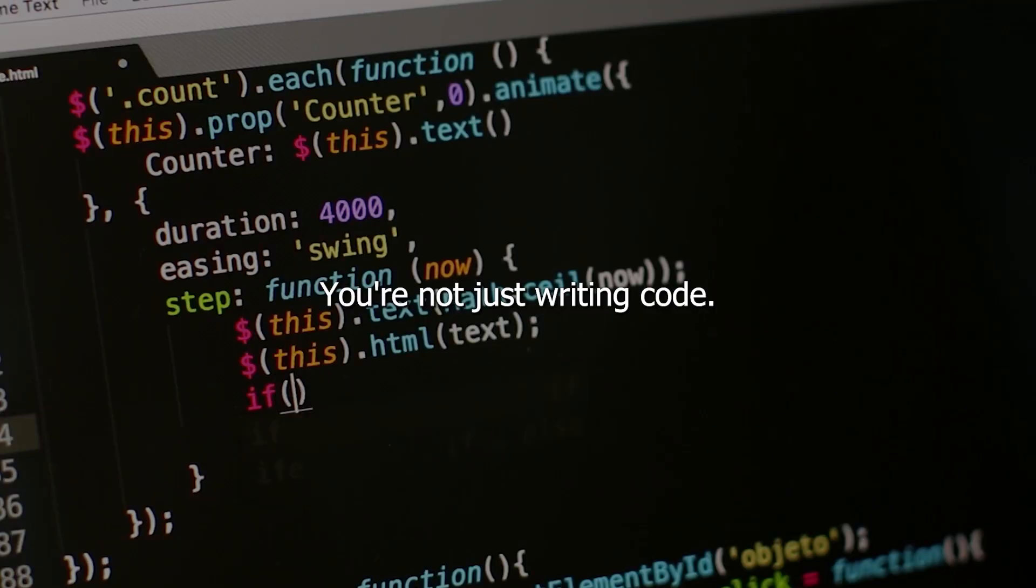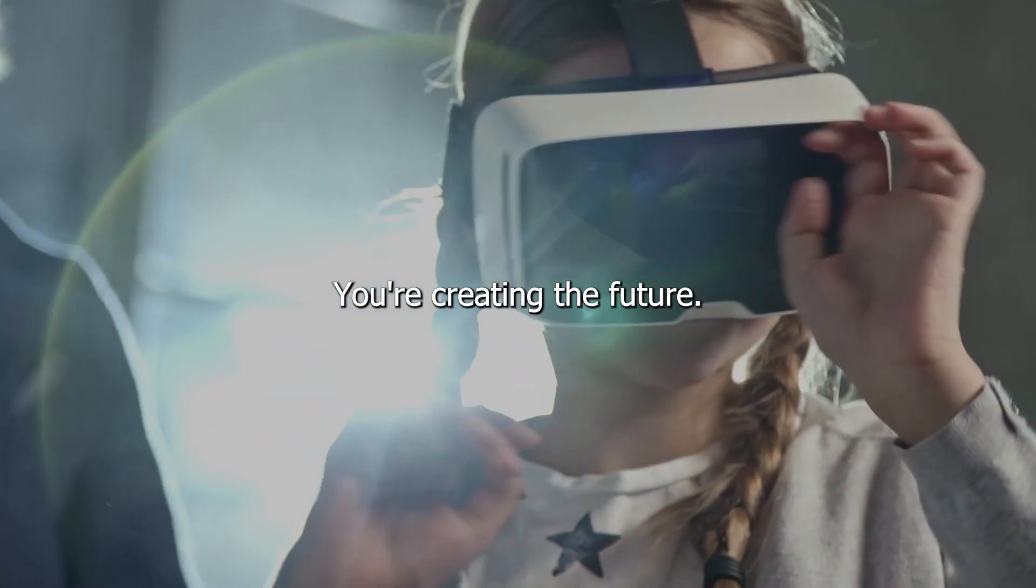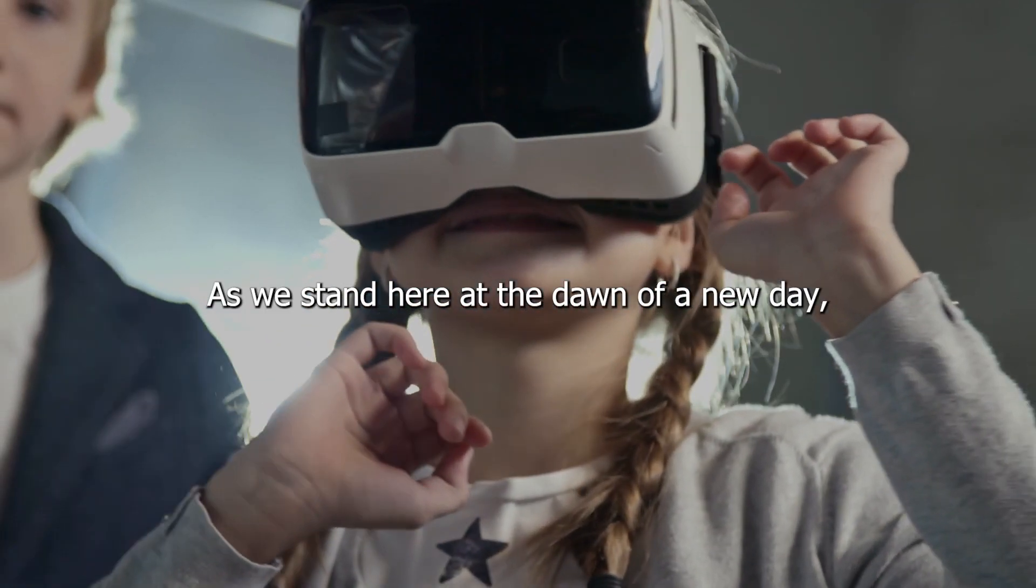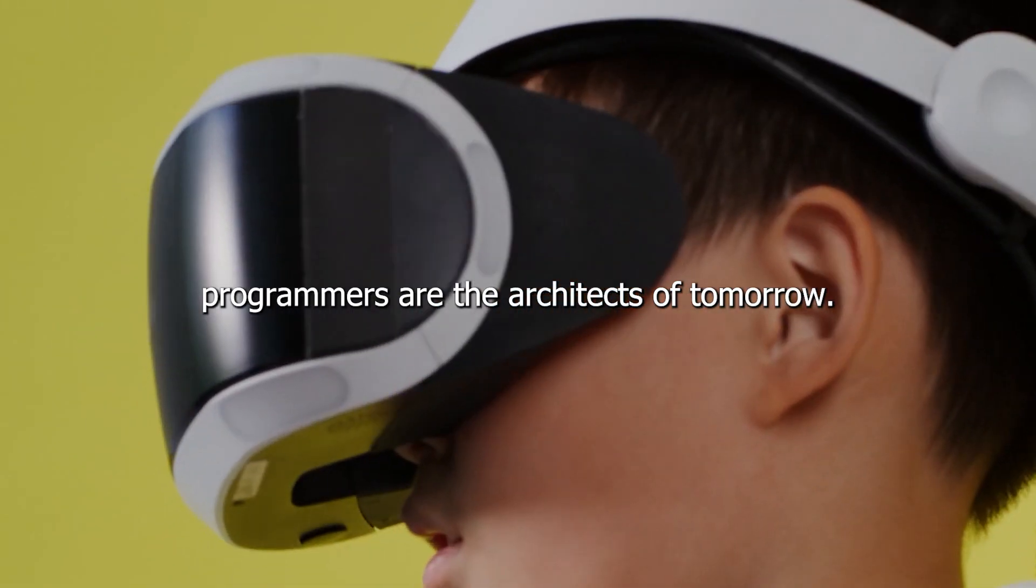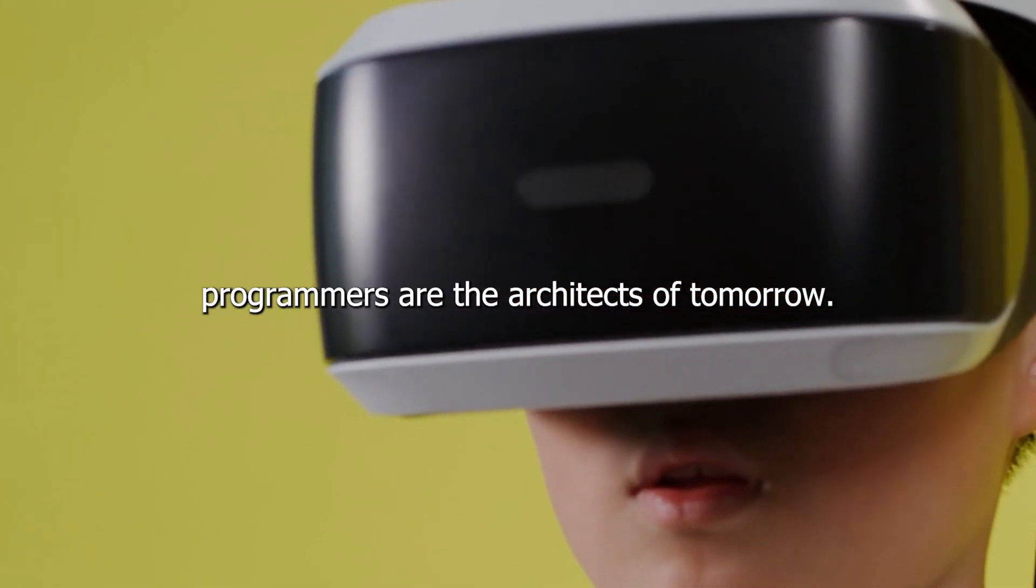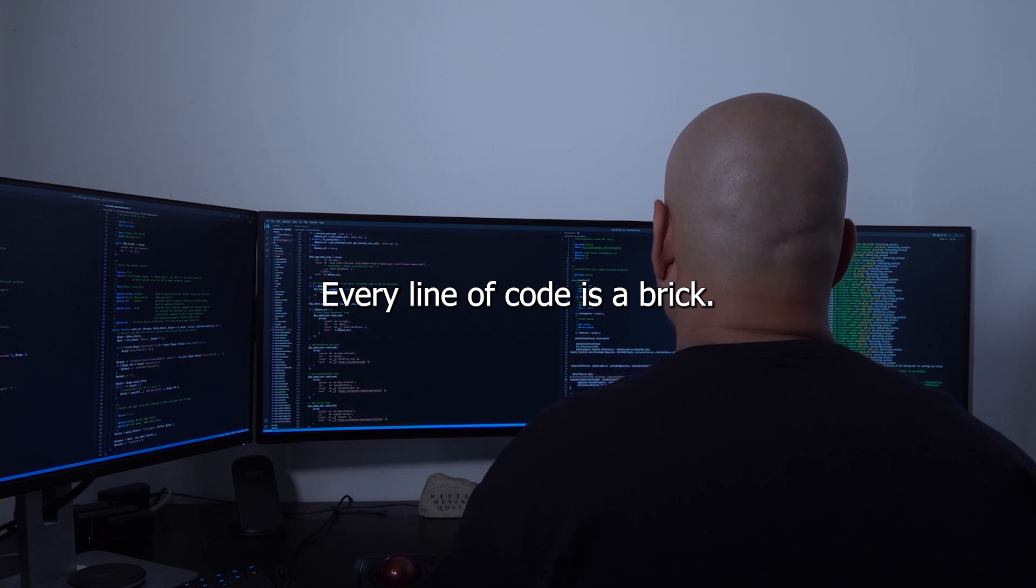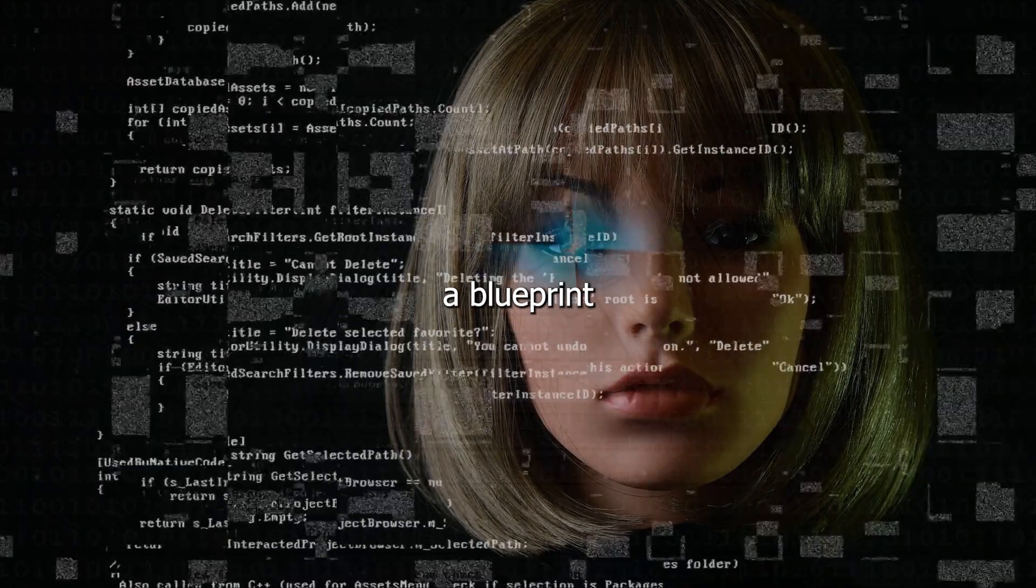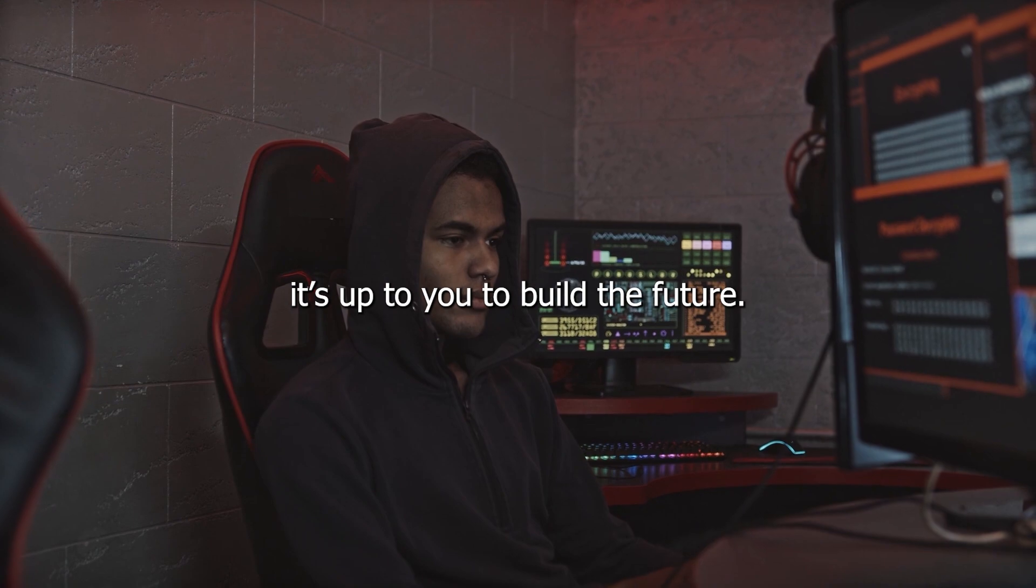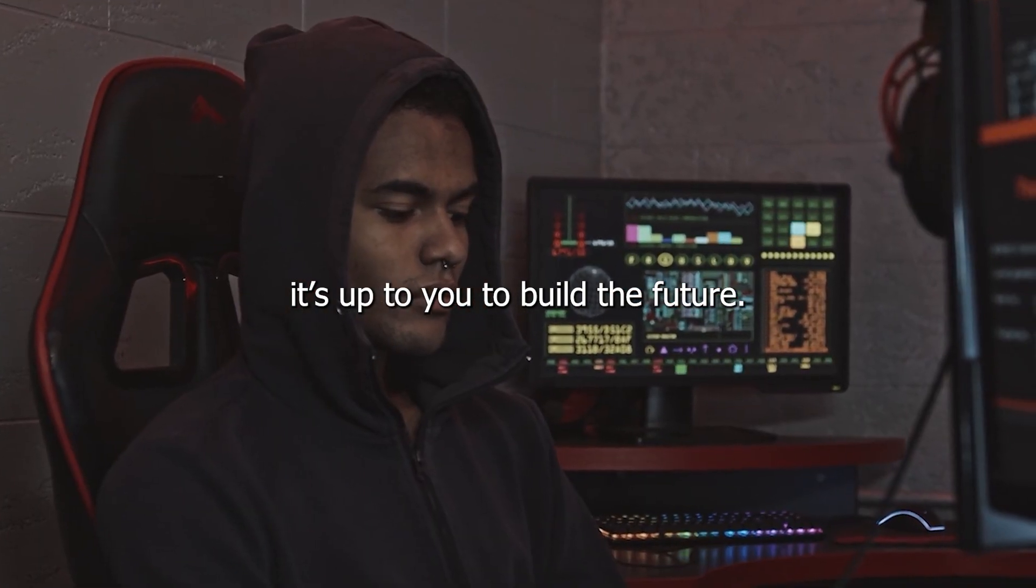You're not just writing code, you're creating the future. As we stand here at the dawn of a new day, remember, programmers are the architects of tomorrow. Every line of code is a brick. Each algorithm, a blueprint, is up to you to build the future.